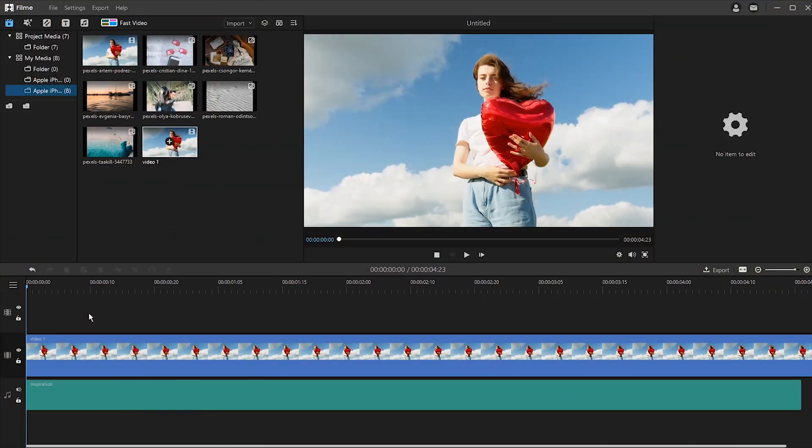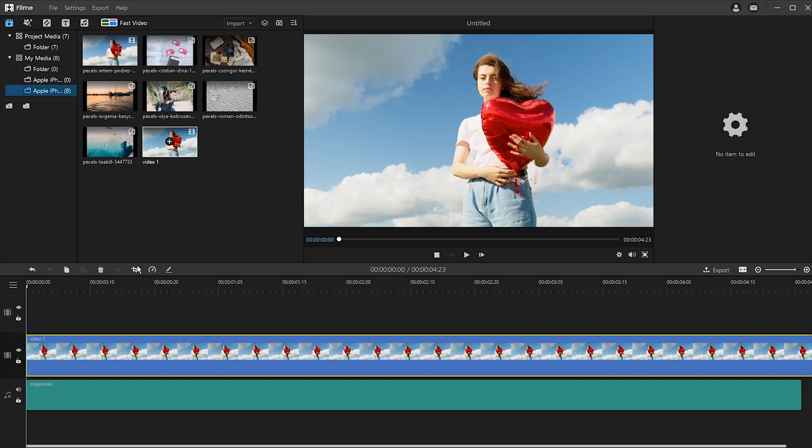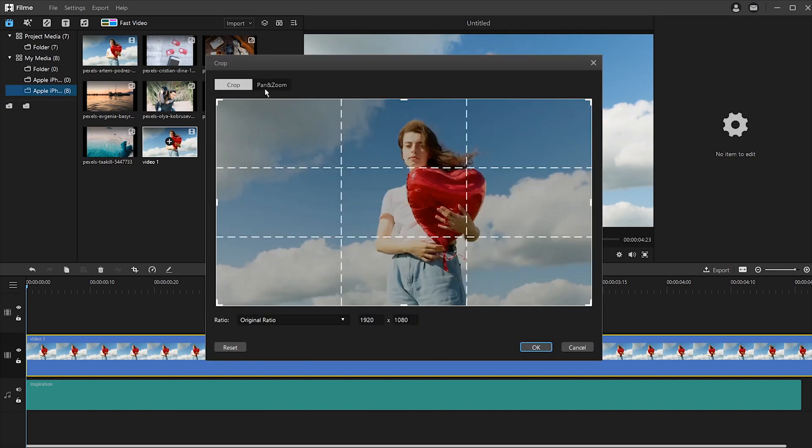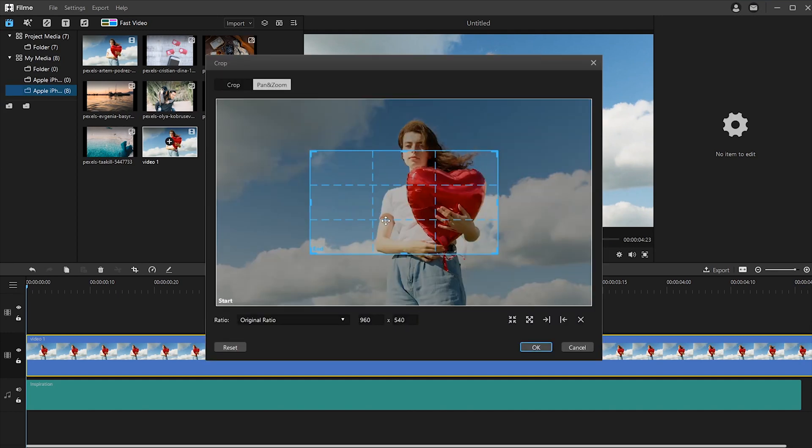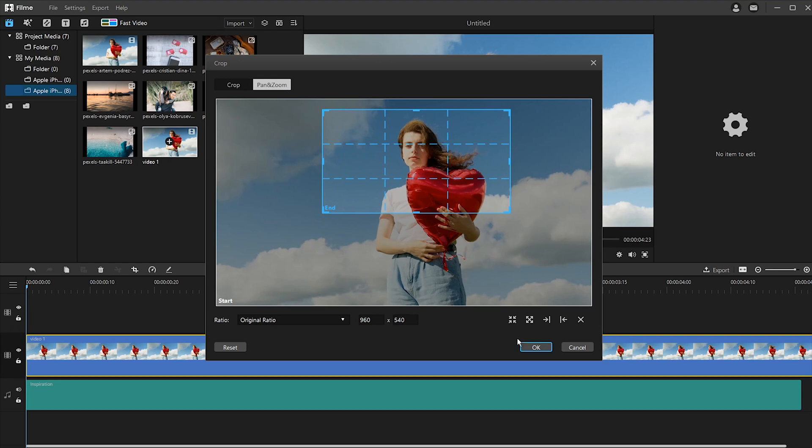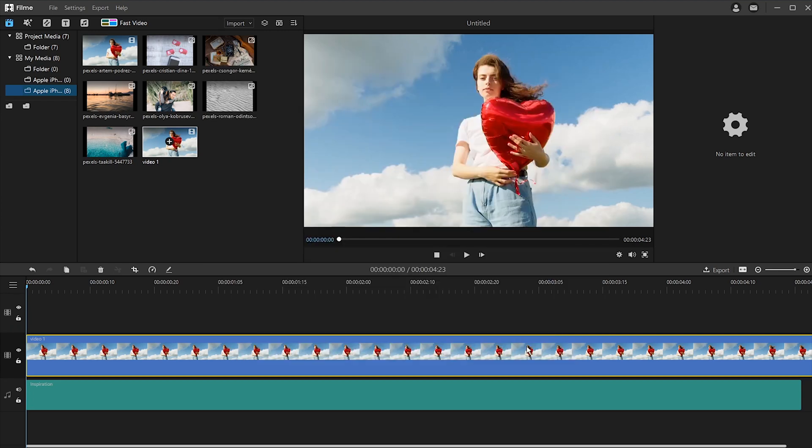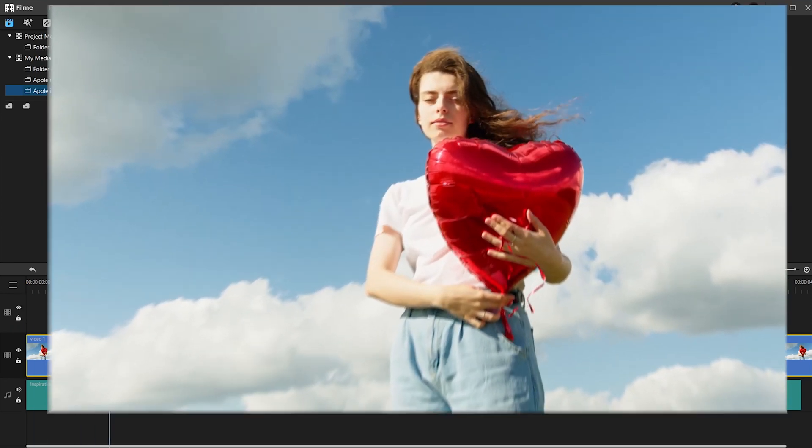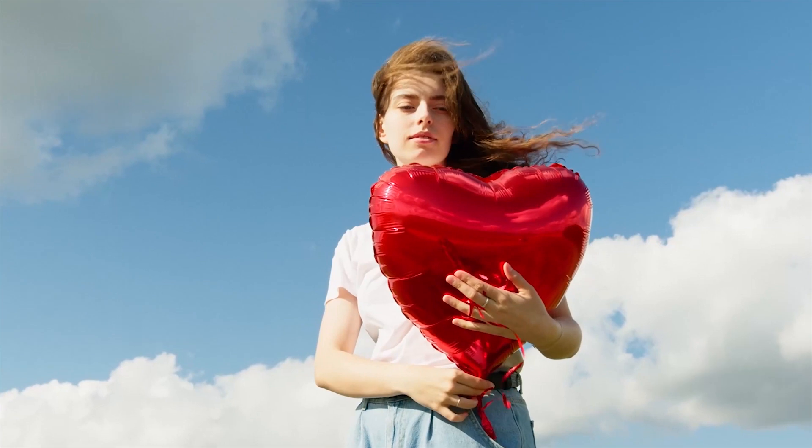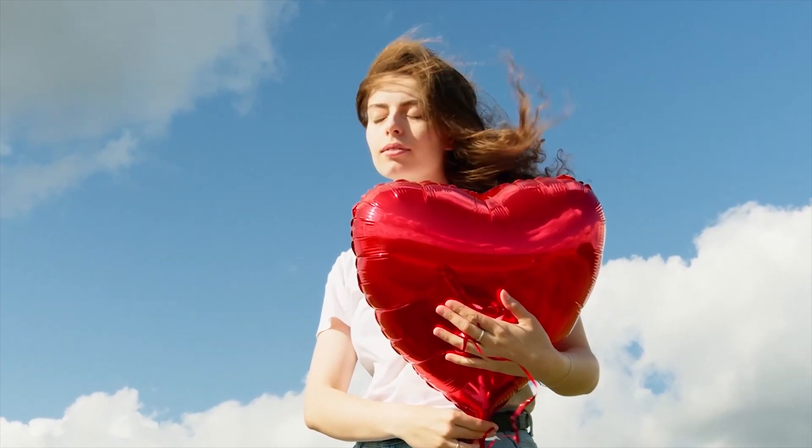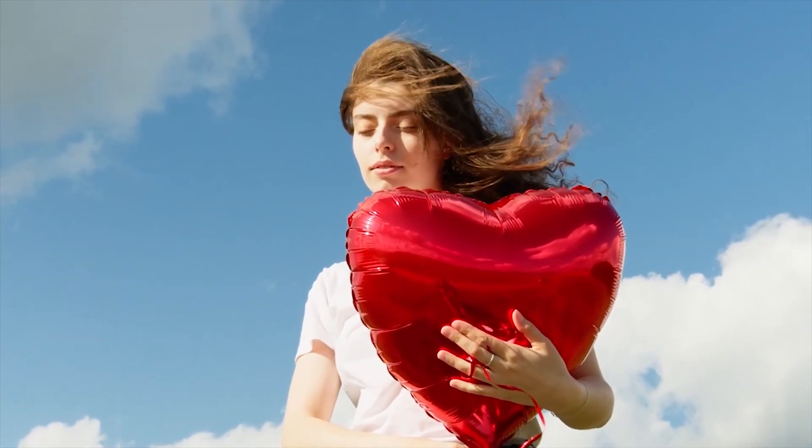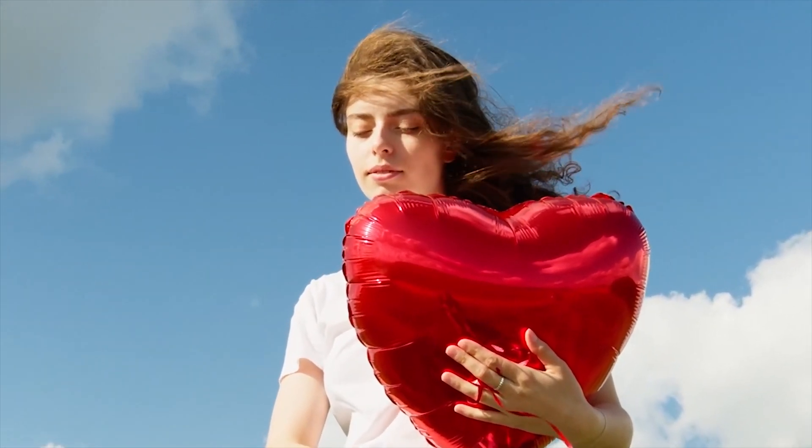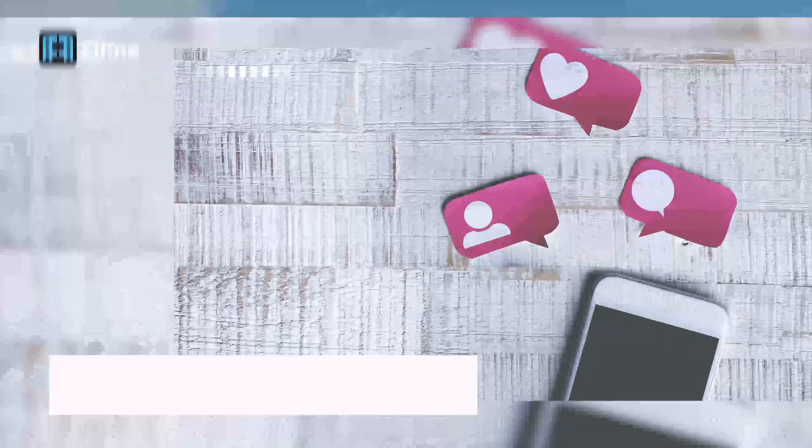We've also added a function to let you zoom in and zoom out of the frame over time. You can pan up, down, left, right, or really any direction. And you can easily adjust the position and size of the initial frame and the ending frame. So with this kind of editing, you can really make your video stand out and be much more creative.